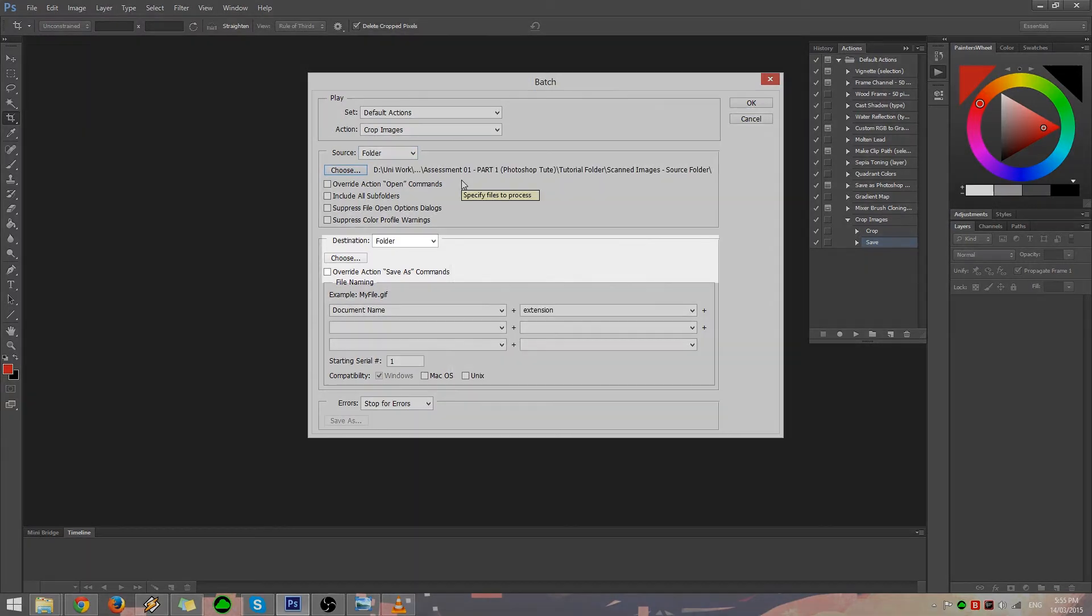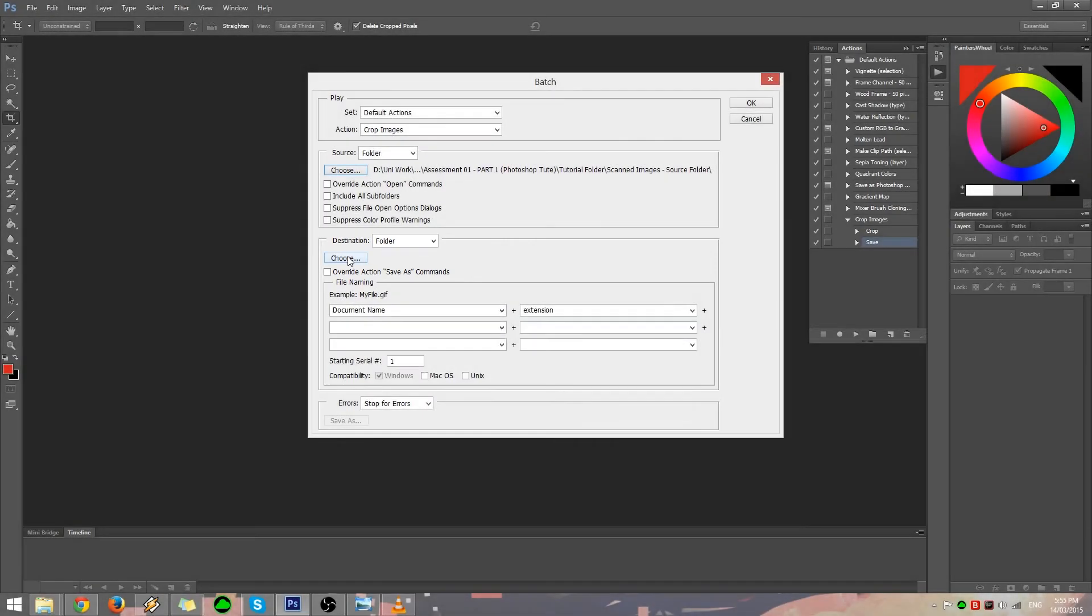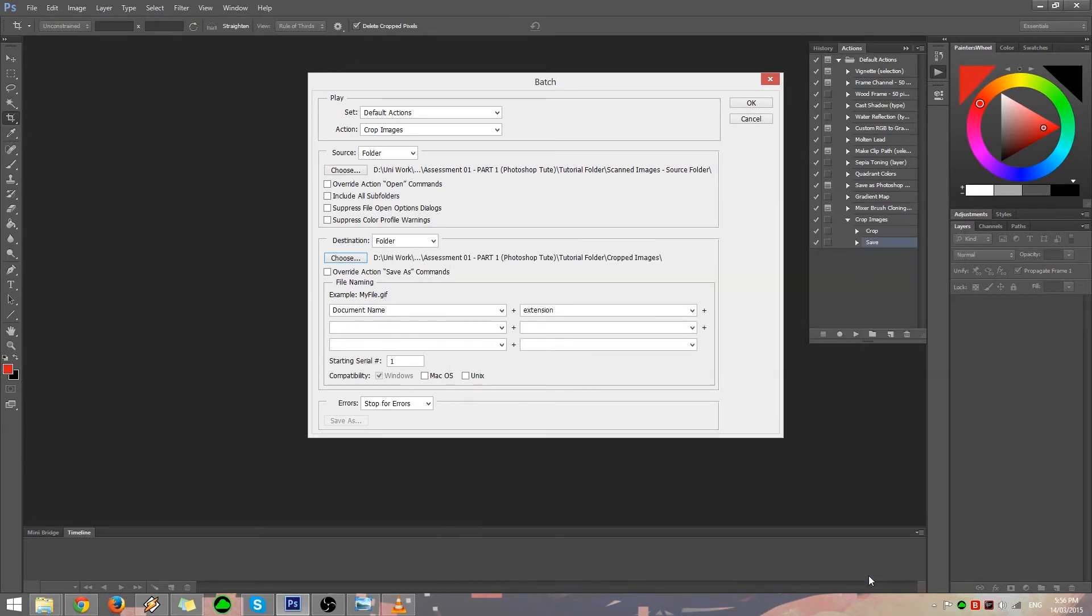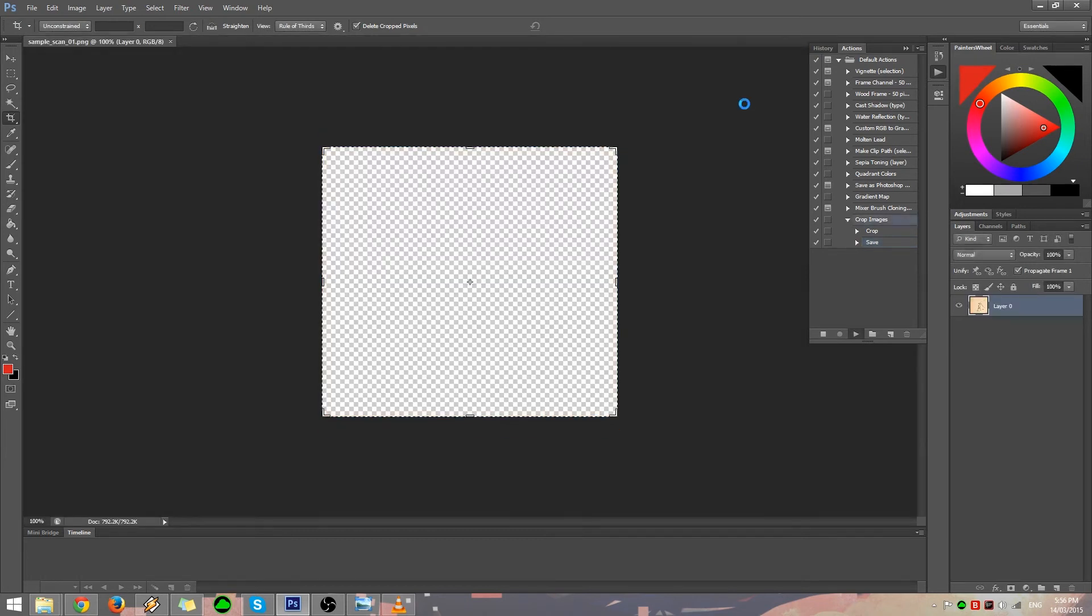In the Destination section, click on the Choose button to select where our output files will be saved. In the File Naming section, you can choose to modify the output file's name. For this example, we won't worry about this for now. Finally, click on OK.